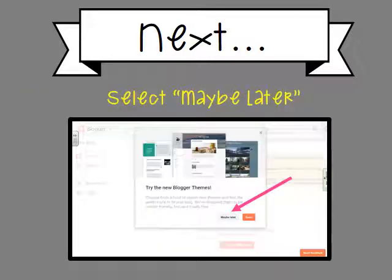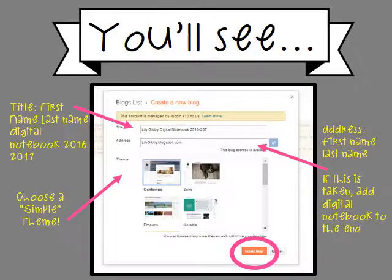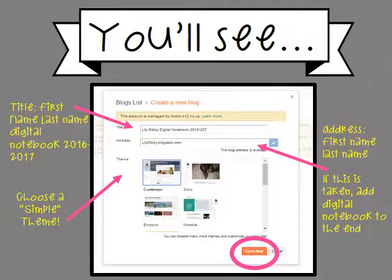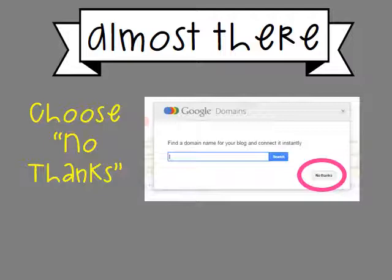You'll be asked to provide your name — please put your real first and last name. Then click 'Continue to Blogger.' It might pop up and ask you to try some new themes; just click 'Maybe later.' Next, you'll see a screen where you need to title your learning portfolio: your first name, last name, then 'Digital Notebook 2016–2017.' Scroll down to choose a theme — there's one actually labeled 'Simple.' For the address, use your first and last name. If that's unavailable, add 'digital notebook' to the end.